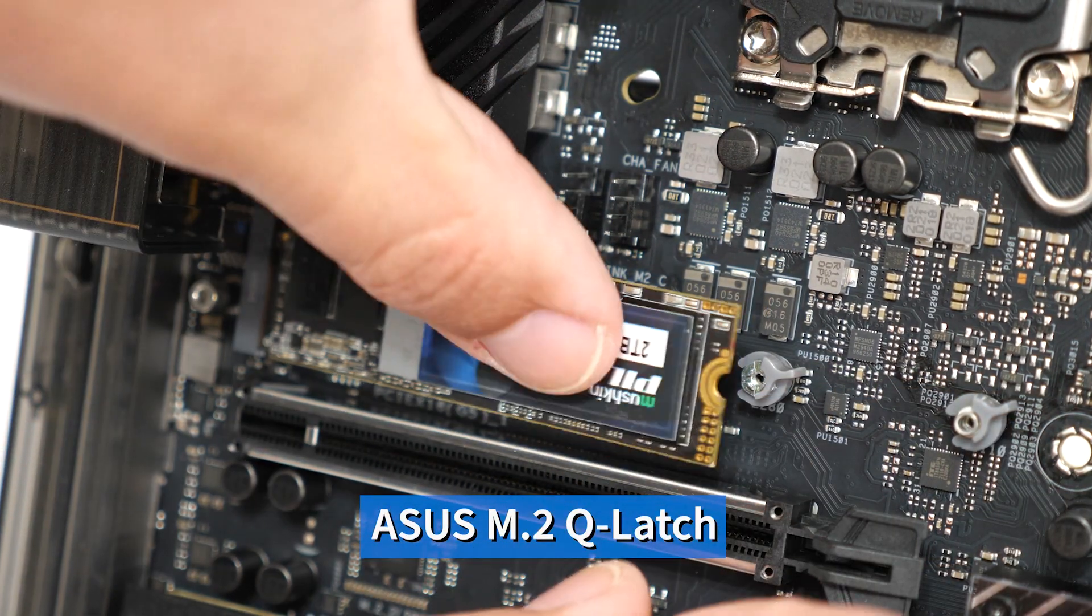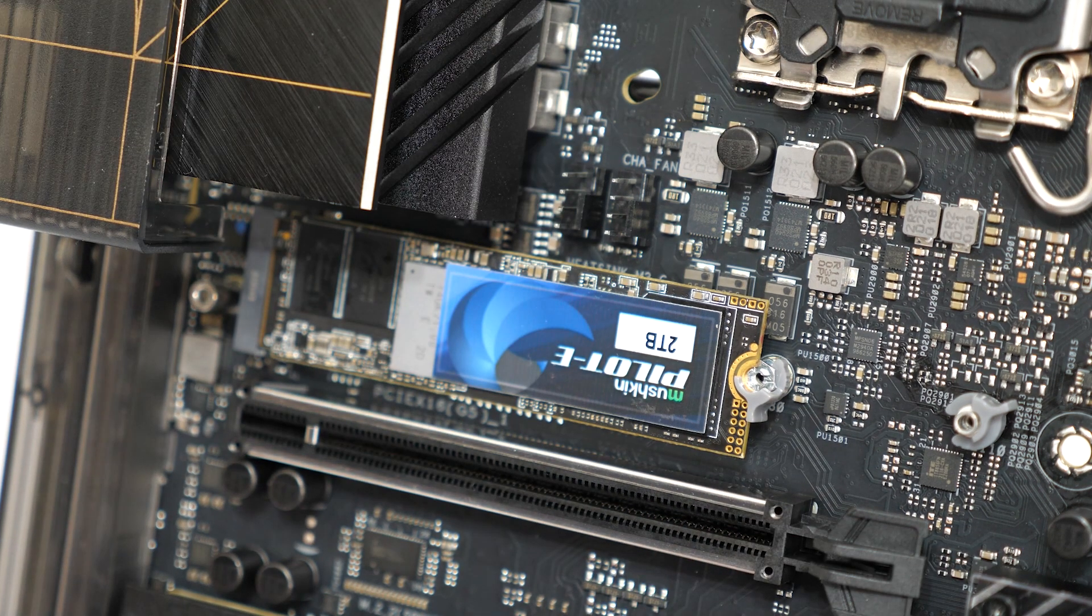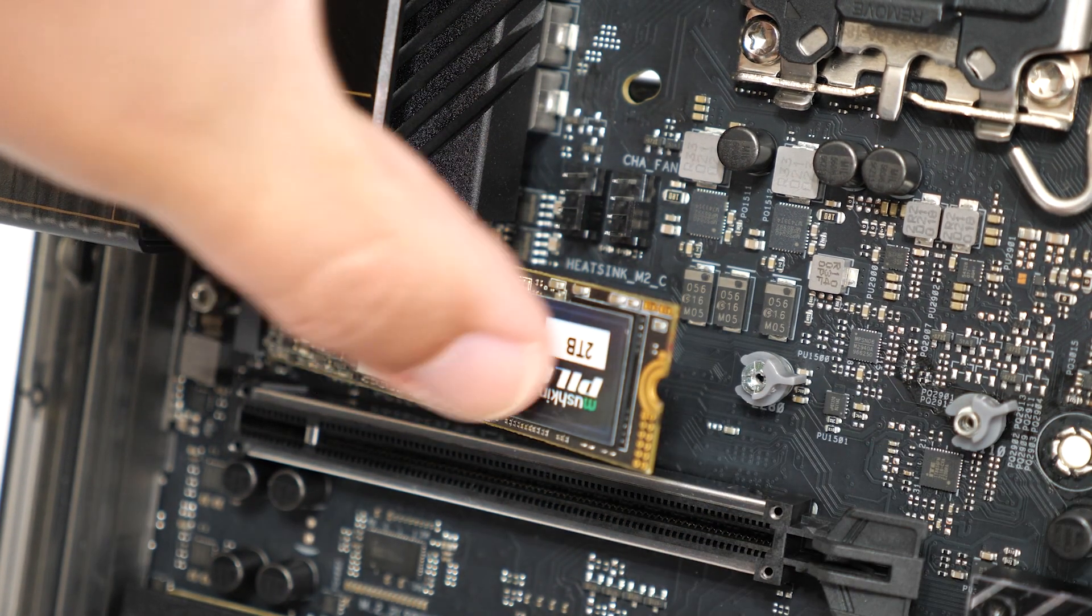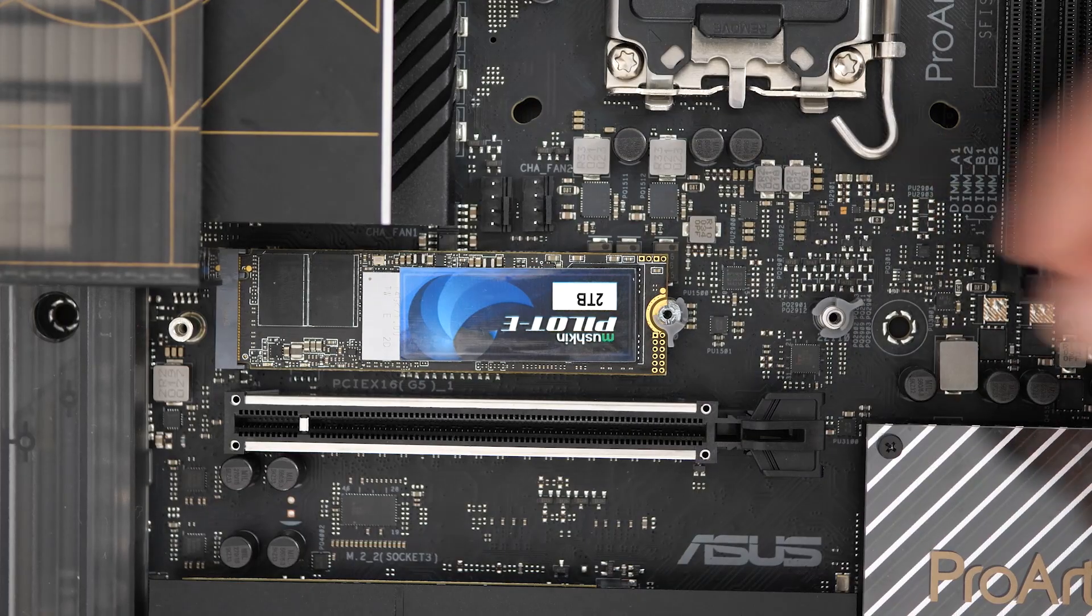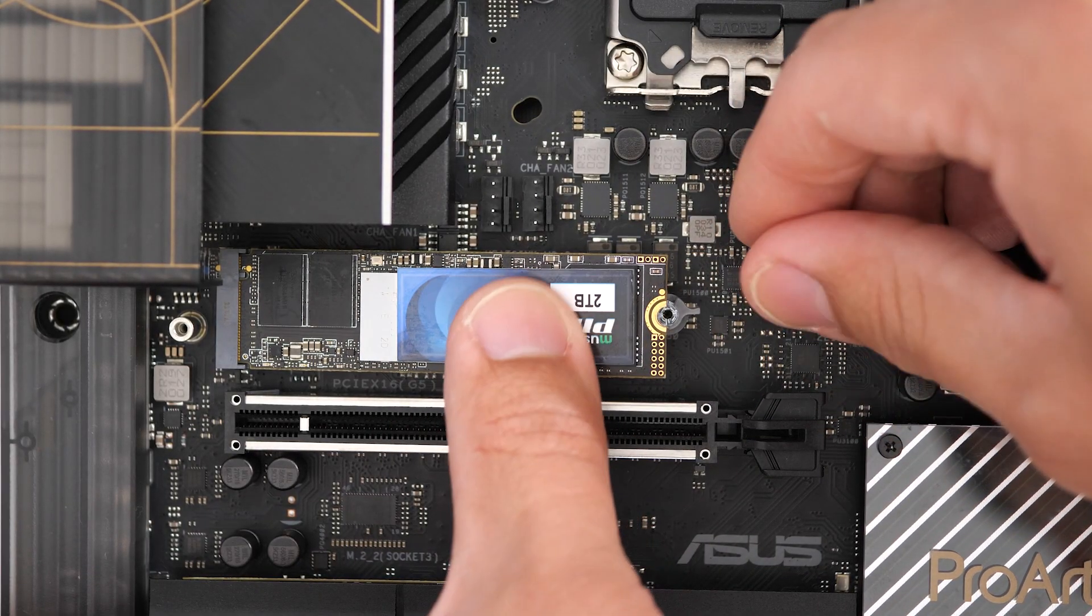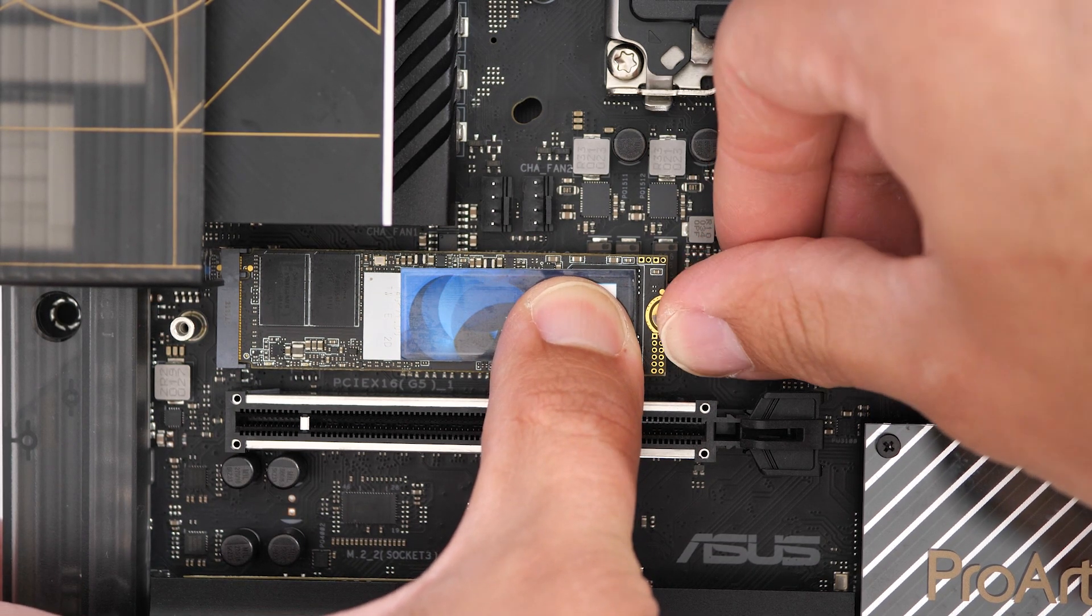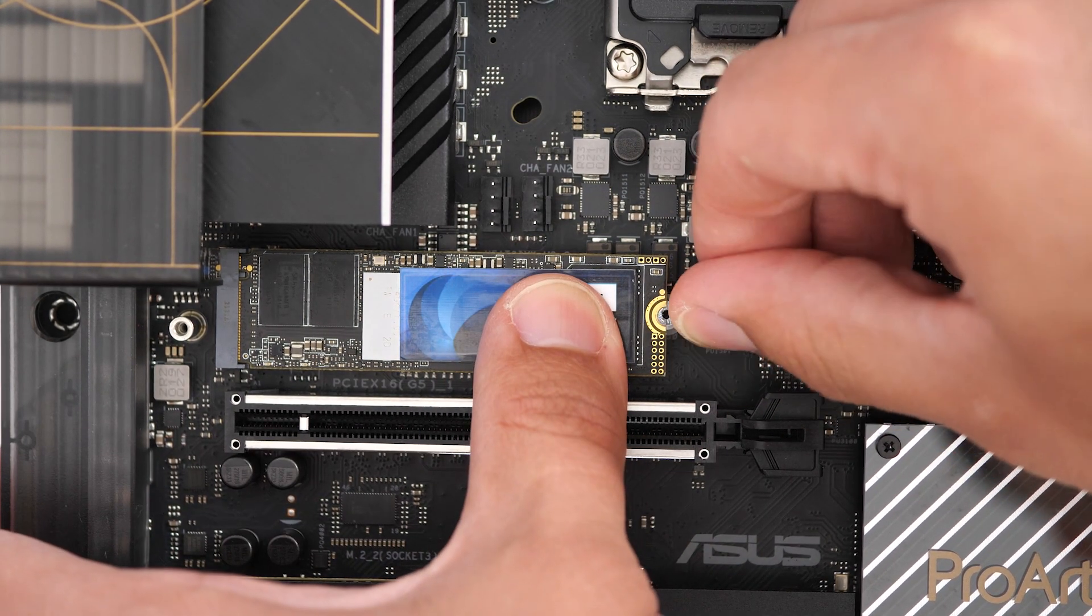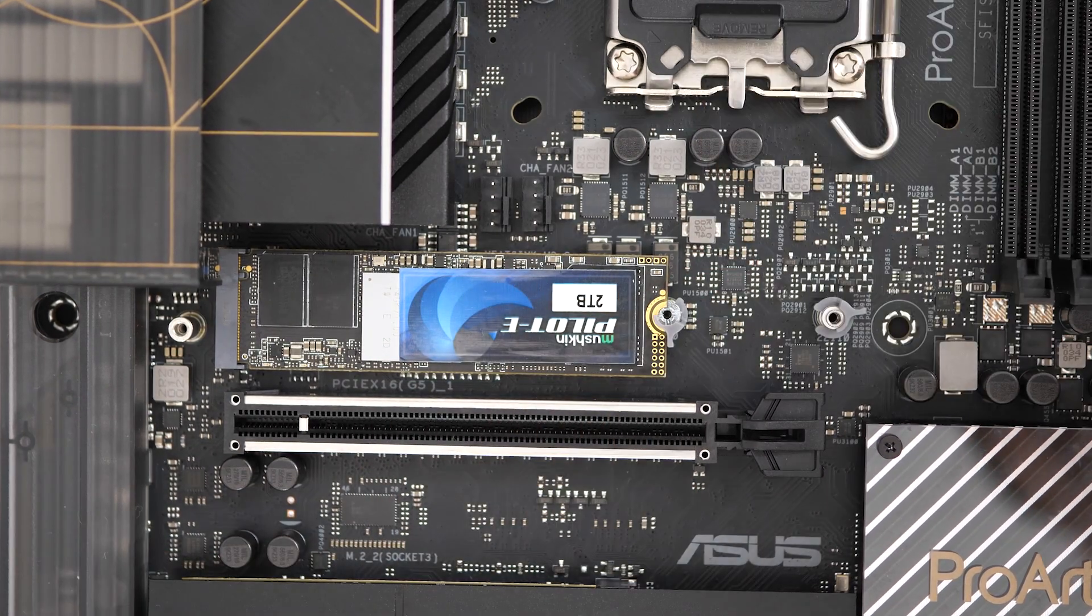Now last but not least we also have our M.2 Q latch design. This innovative design is essentially a tool-free way to install your M.2 SSD. Just angle it in, slide into place and then lock it into place. No standoffs, no screws, no precision tip screwdriver and no worries about dropping or stripping out screws required. It's just an easy, effective, and reliable way to install your M.2 SSD.